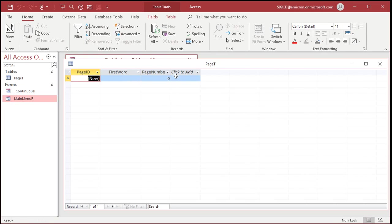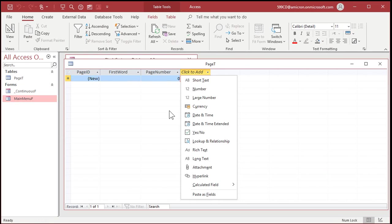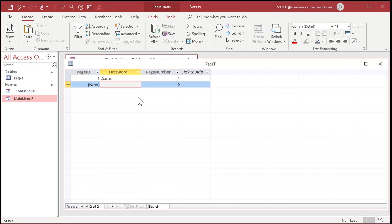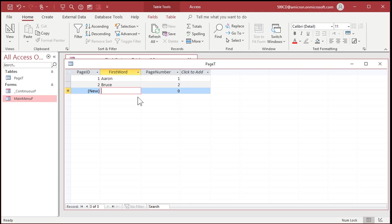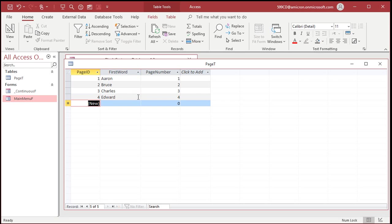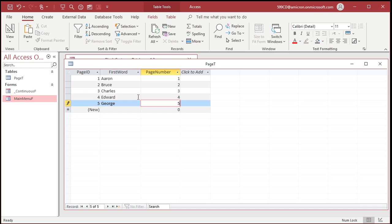Let's put some data in it. The first word on each page. Let's just do names. Let's say we got Aaron. That's on page one. Bruce starts page two. Charles is on page three. Edward starts page four. And you see how this works, right? George, page five, and so on.